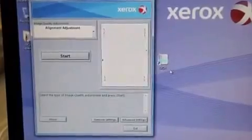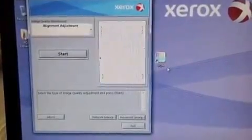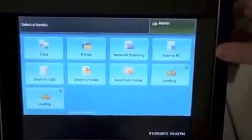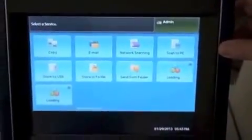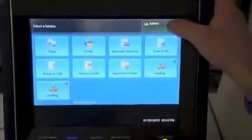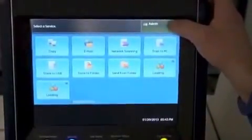The next step is going to the UI on your press. We're at the UI of the C75 or J75 press. Make sure that you're logged in as an administrator before you proceed.